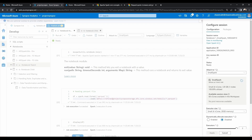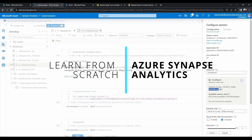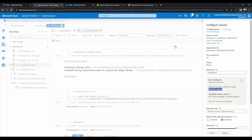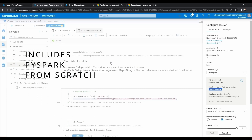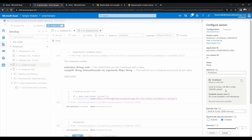All 12 vcores are 100% utilized for this specific notebook, and when you create another notebook and ask for the same spark pool to run, it states that already 12 vcores are utilized for this particular notebook and there are zero vcores left.